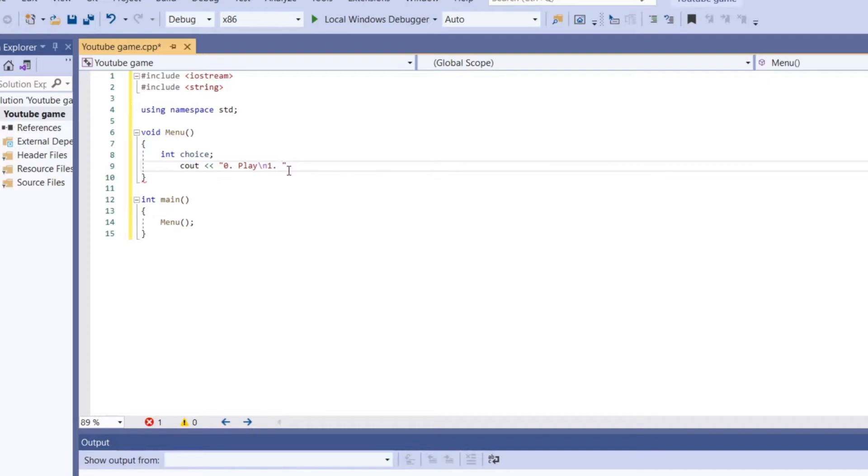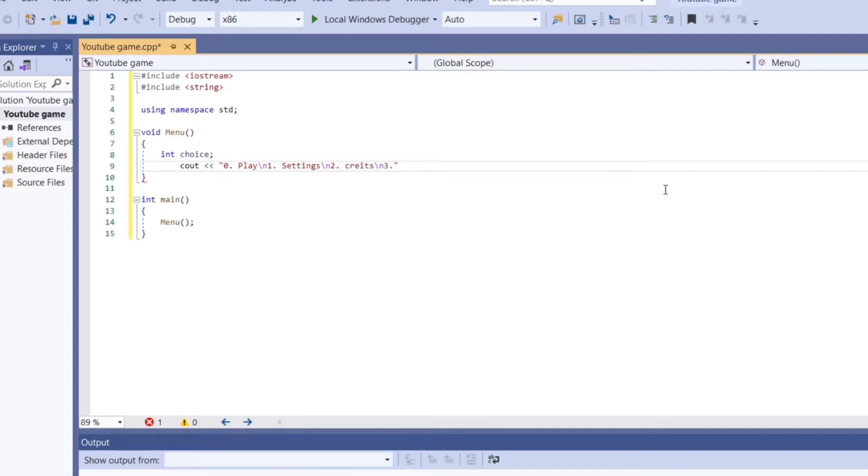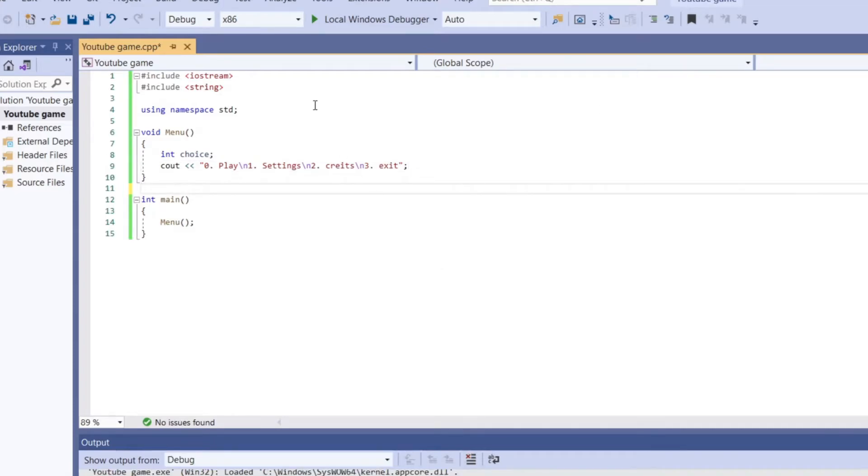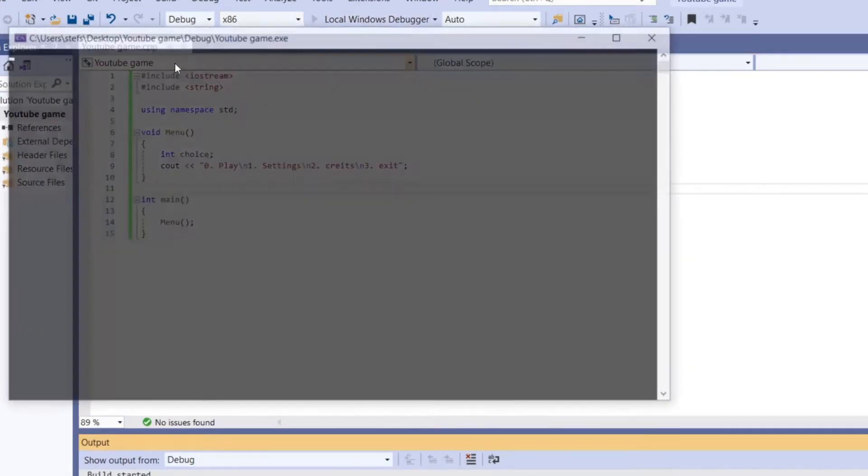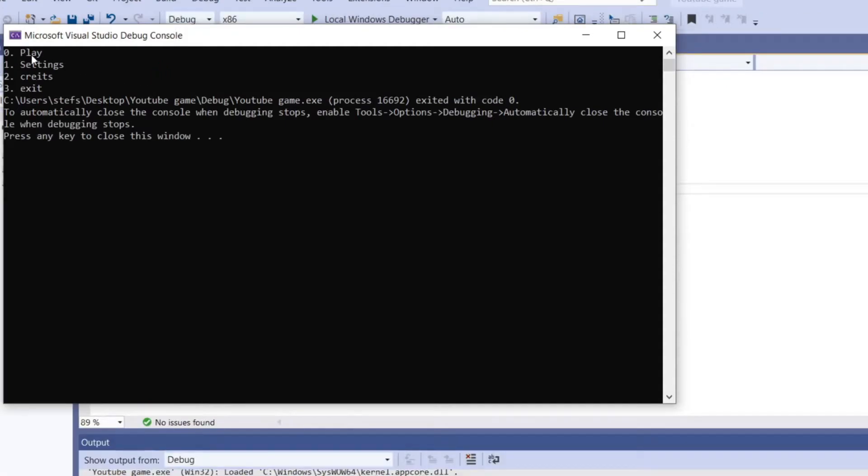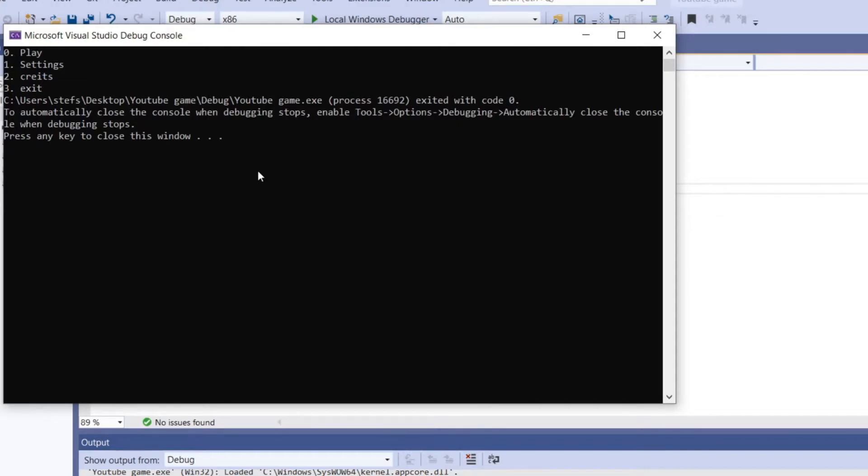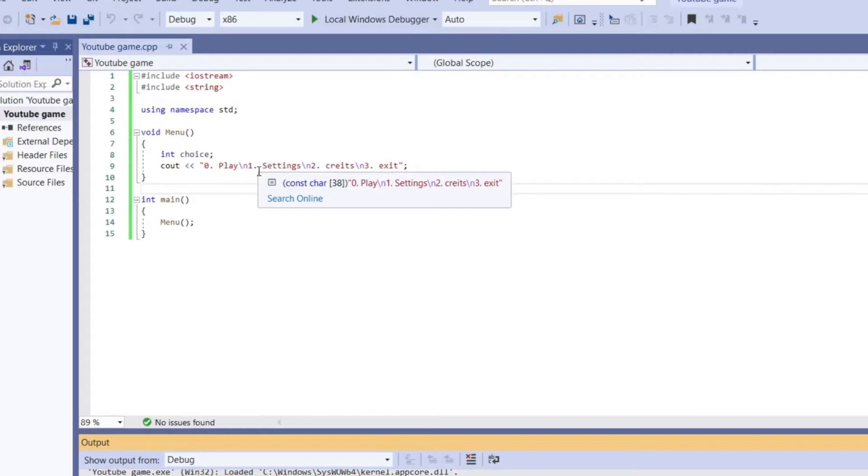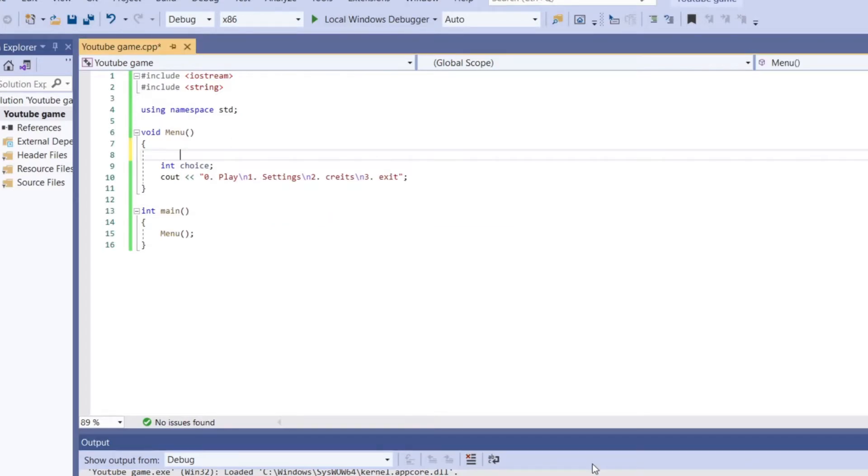Our second option is let's call settings. And we're going to do slash n. Option 2. Let's say credits. And then slash n. And our final option is 3 and let's do exit and that is our basic look of a menu. Now that we terminate the program we're going to see our menu 0 play 1 settings 2 credits and 3 exit. Now we cannot press anything or anything like that, this is just it printing it to the terminal.